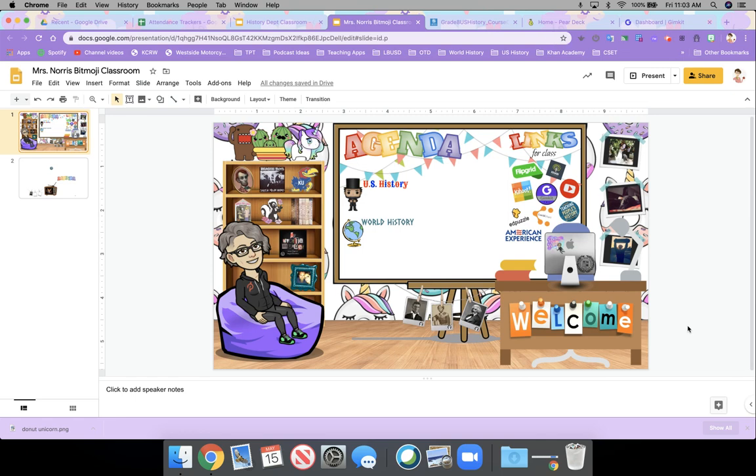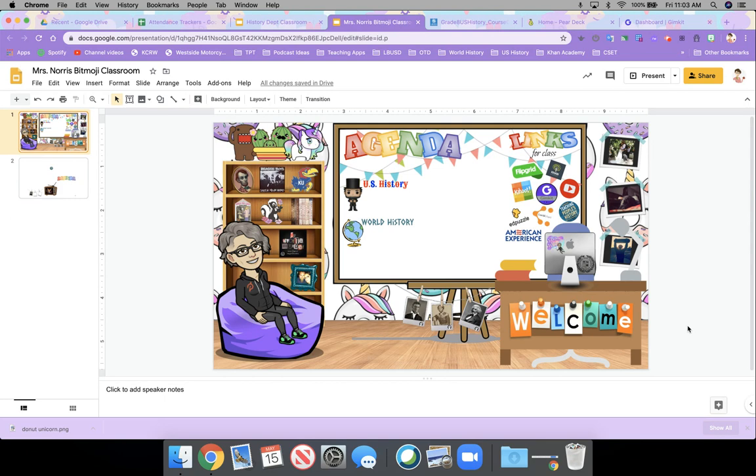So I've been getting a lot of questions about my Bitmoji classroom. First of all, I want to give credit to a hipster art teacher on Instagram because she's the one that I got the idea from in the first place. And then as I said on Instagram, she planted the seed and I watered it until it became this insane jungle that you see in front of you.